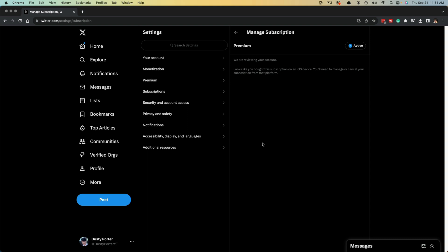If you subscribed on the website itself, you should see a Cancel button here. However, if you did it on an iOS device like I did on my iPhone, it'll say you need to manage or cancel your subscription from that platform.